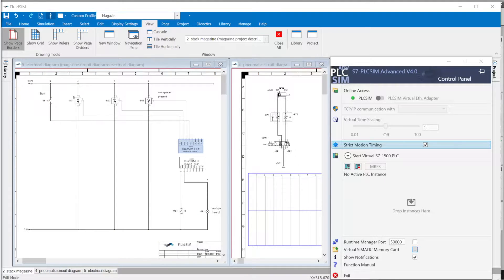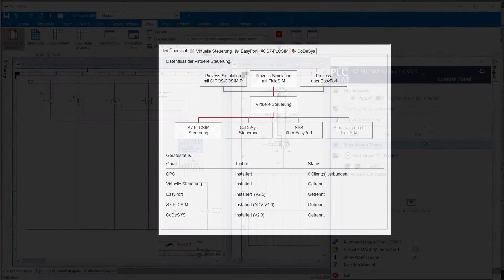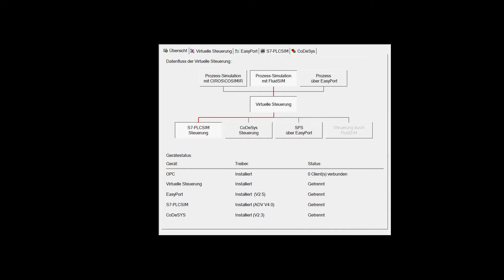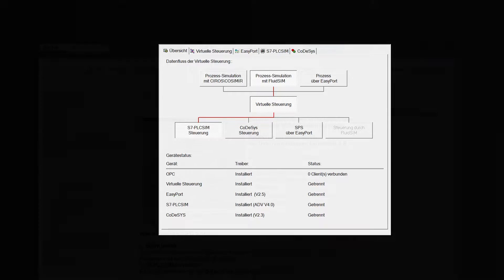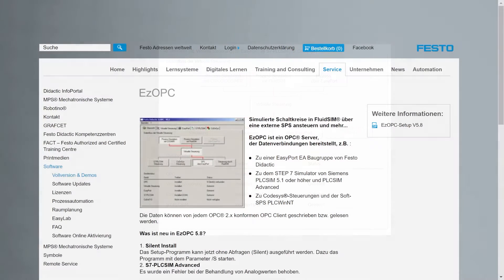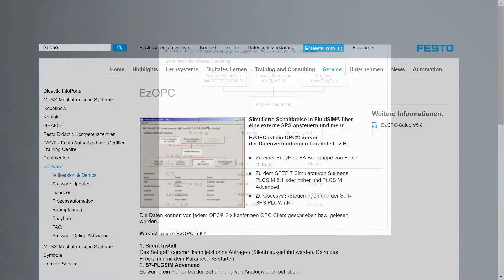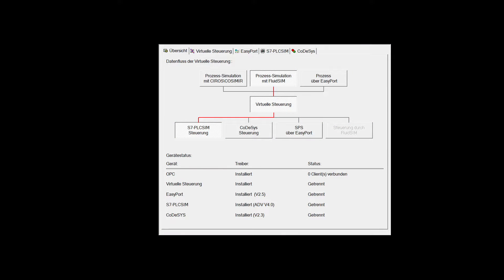EZOPC. FluidSim and the PLC simulation programs are OPC clients that require a server for data exchange. The EZOPC program from Festo Didactic is an OPC server that ensures data exchange. EZOPC can be obtained free of charge from the Festo Didactic homepage. EZOPC must be configured before use.